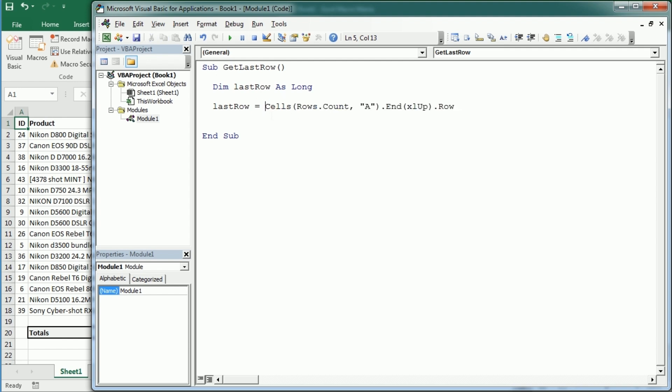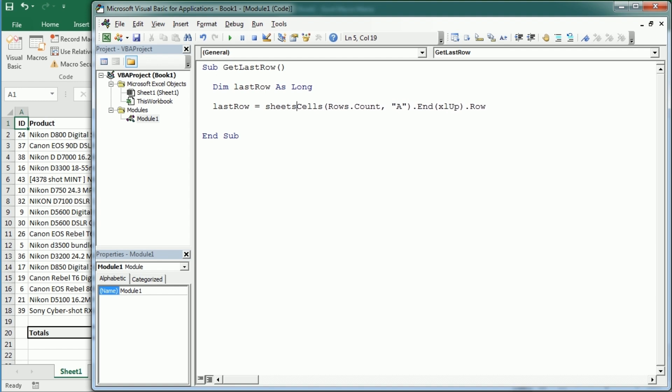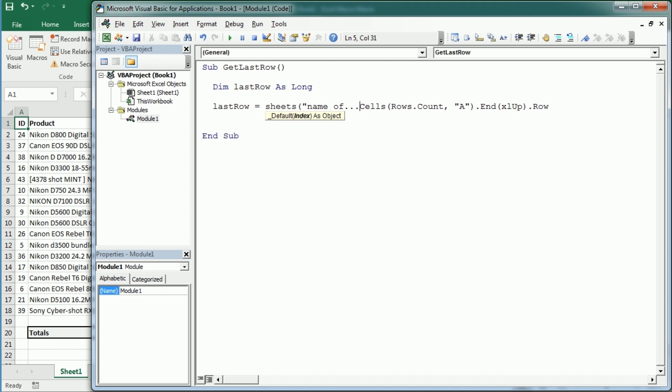Now if you want to get this in some other sheet you would write here sheet 2, sheet 3, or of course with the name sheets, name of the sheet here, something like that. So you would reference the worksheet where you want to get the last row with content.